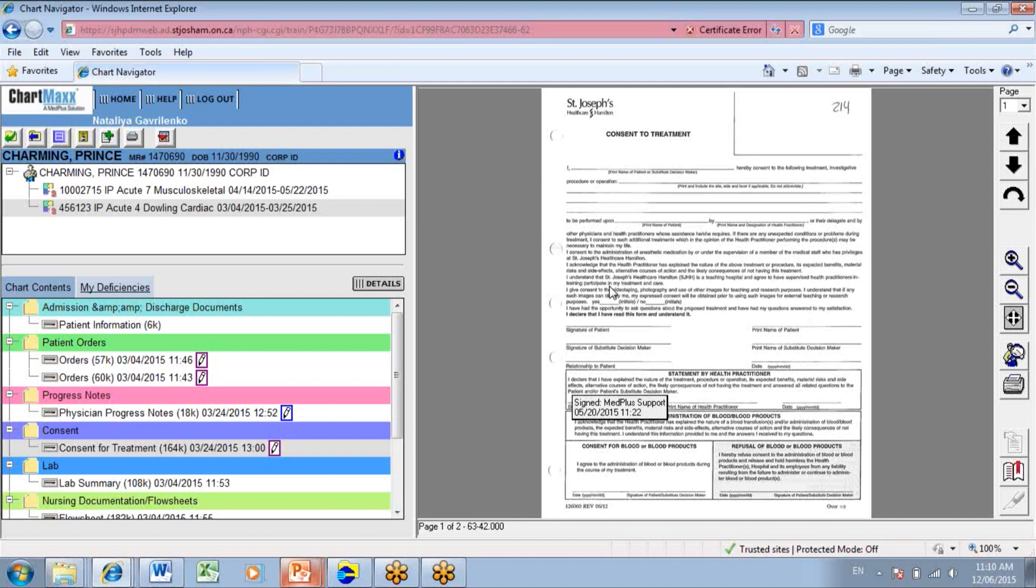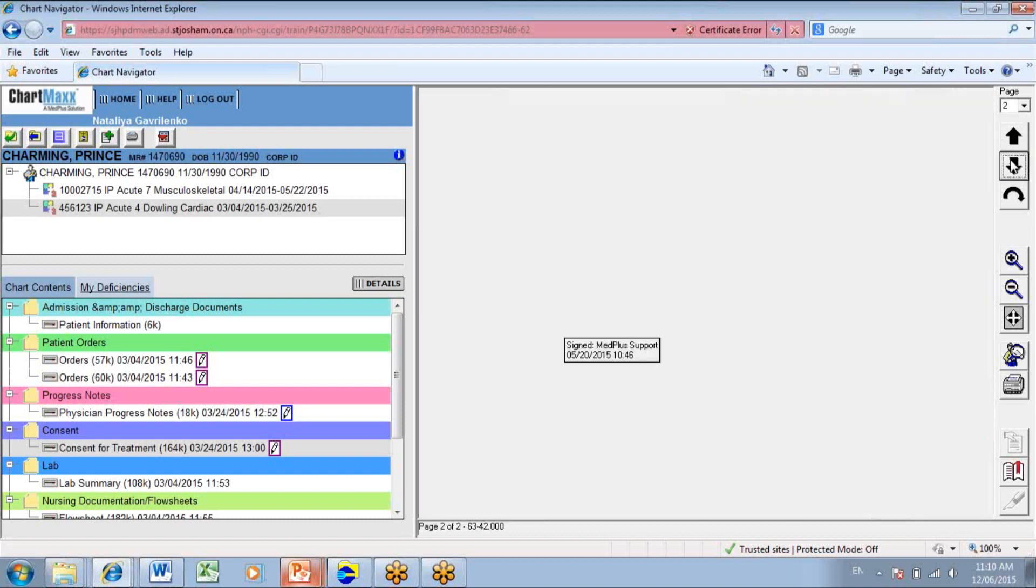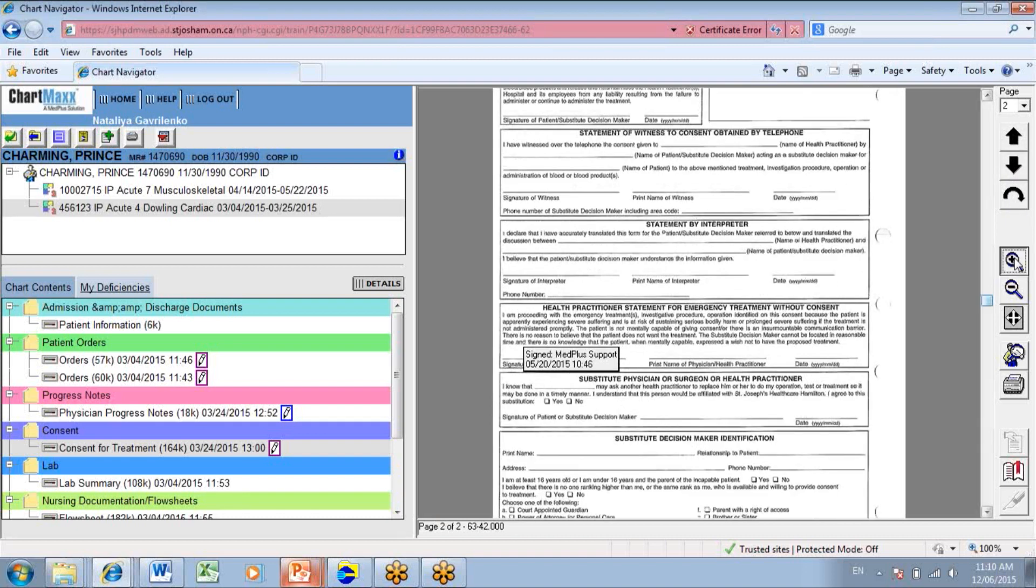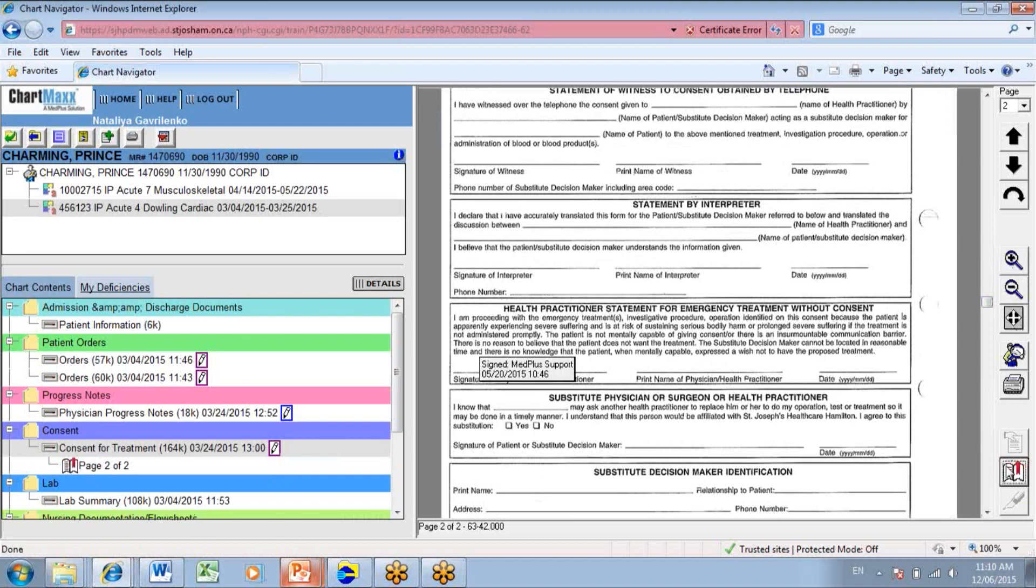The selected document displays in the document viewer area. On the right-hand side, you have a toolbar. You are able to scroll through the documents, rotate them if you need it, zoom in and zoom out. You are also able to add a bookmark to the selected document for a future review.